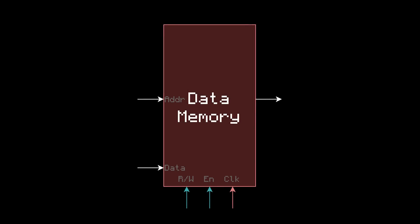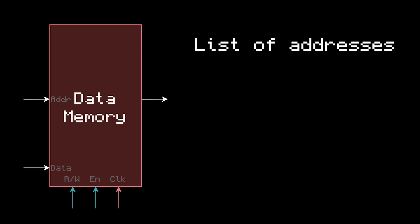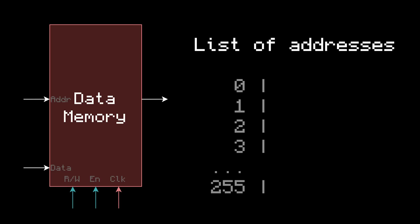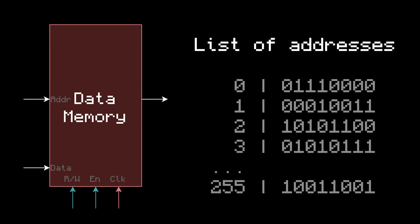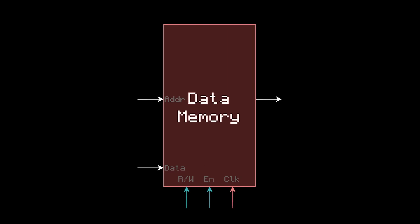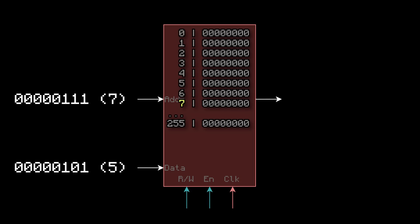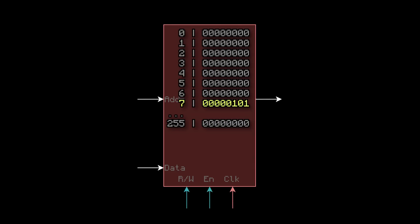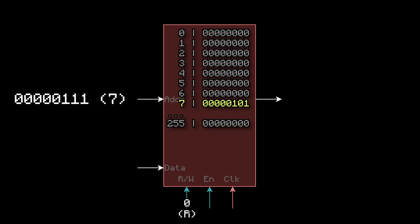The data memory will be much bigger than the registers, and in theory it should be slower, but it's not actually slower because our computer is single cycle. So how will the data memory work? Just like the instruction memory, there will be a list of addresses. But instead of a 10-bit address, it'll be an 8-bit address, creating 256 possible slots. And instead of storing an instruction at each address, it'll store one byte of data. This data will end up being whatever we want, similar to the registers — you can think of the data memory as 256 new registers. To write data to an address, just put the address here, the data here, set it to write, enable it, and clock it. Then to read data, just put the address you want to read here, set it to read, enable it, and whatever data is at that address will come out right here.